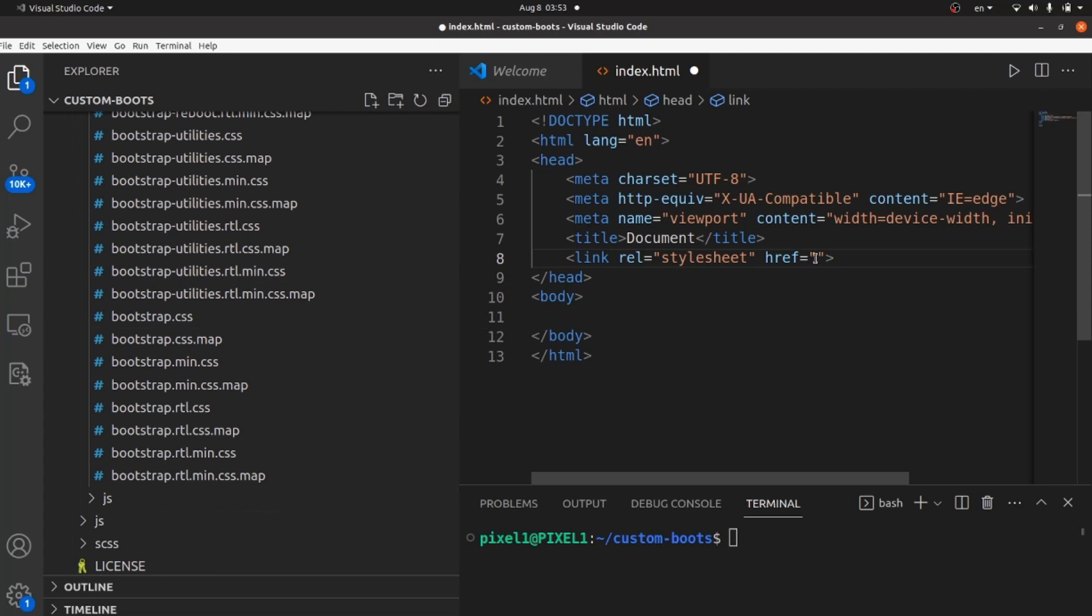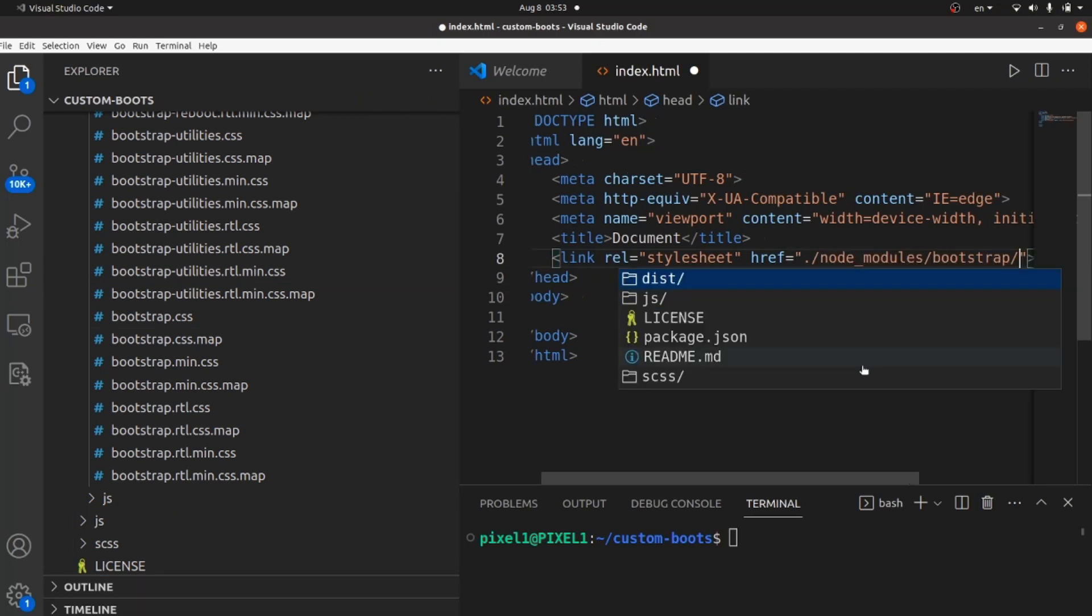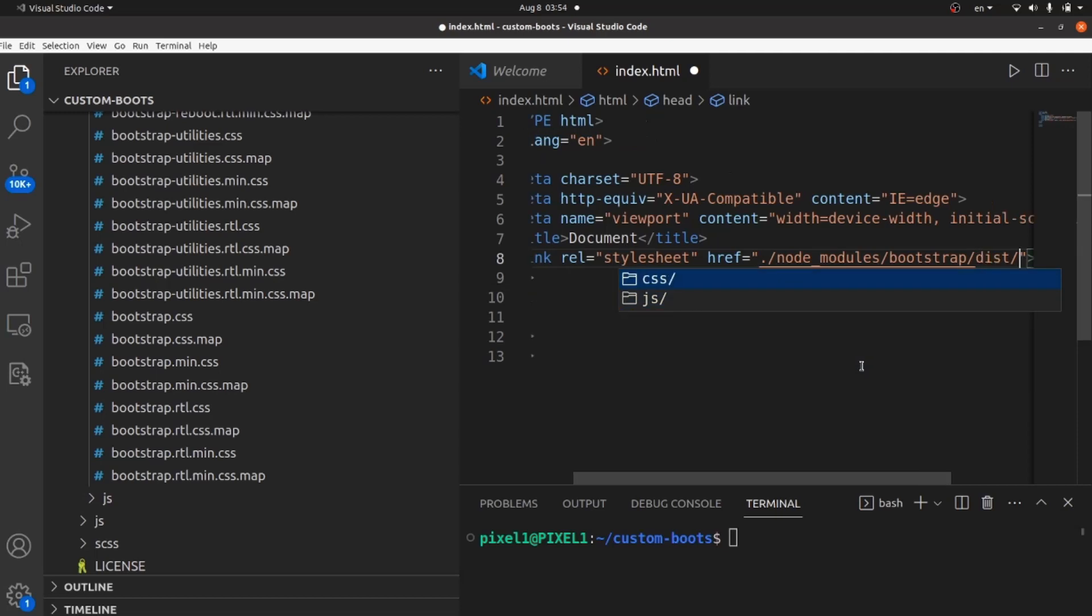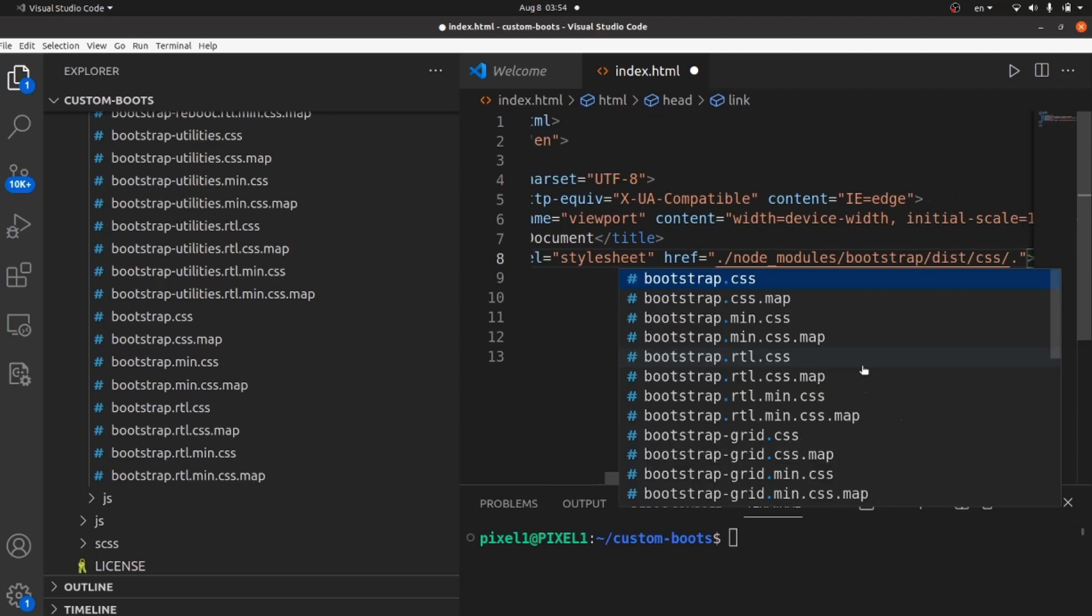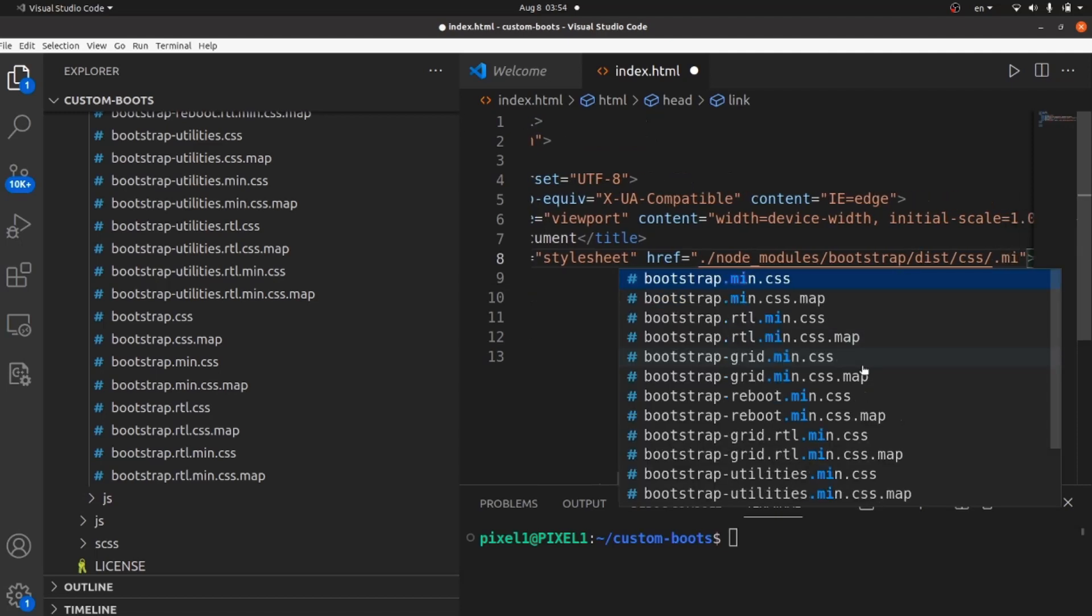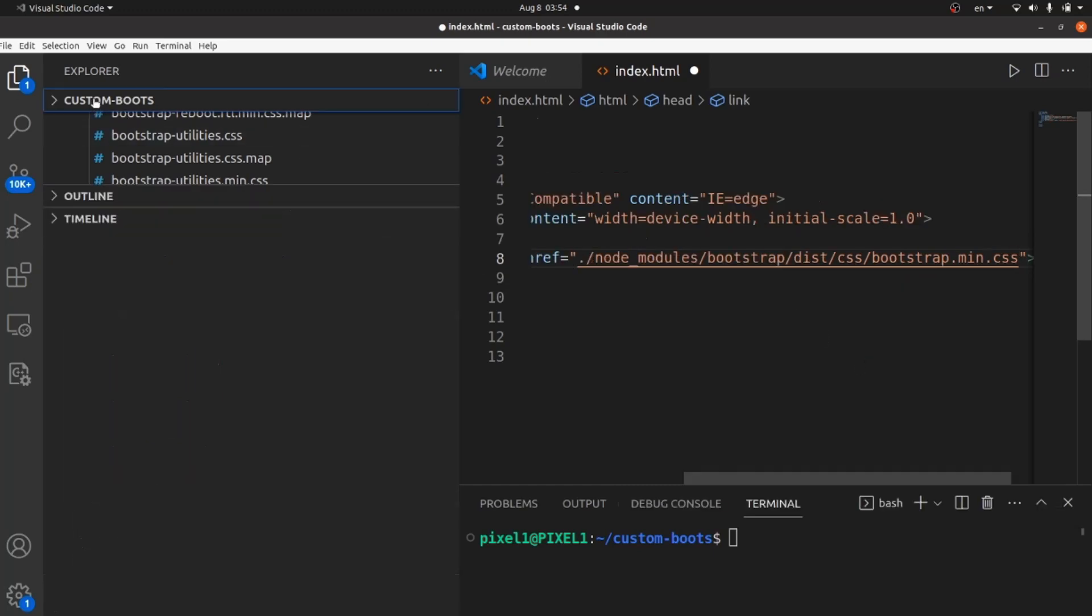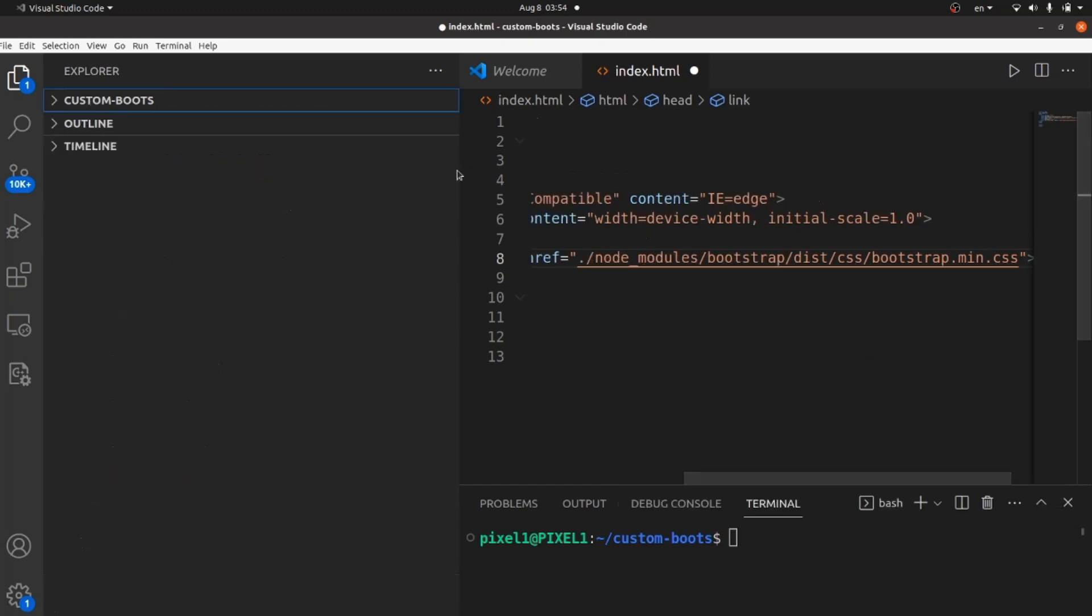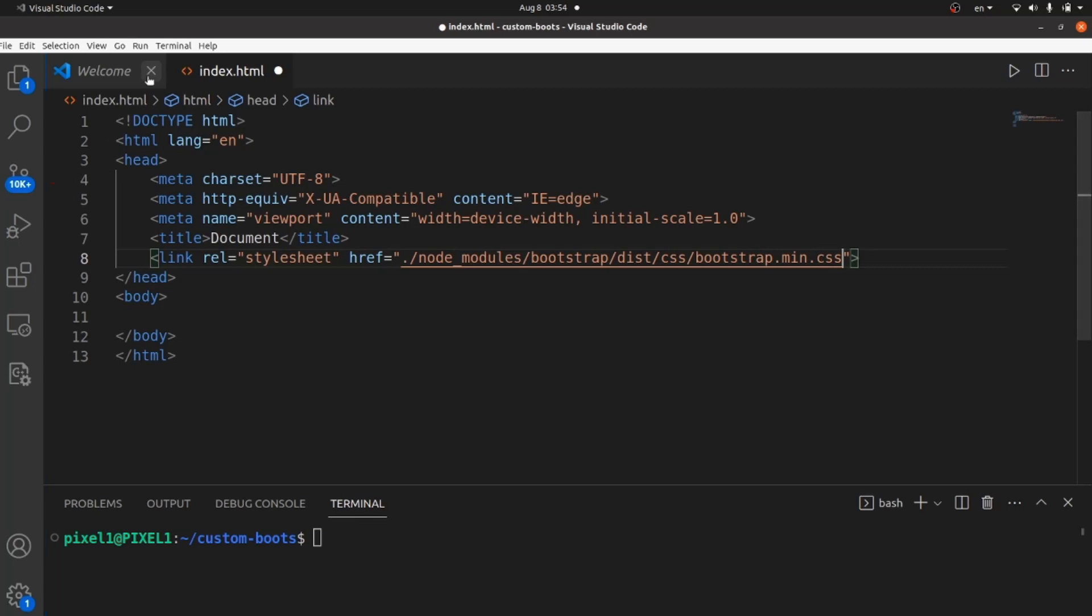We need to put the address of this file inside href. Bootstrap dist CSS, let me search for .min.css. Now our source file is connected to Bootstrap styling.